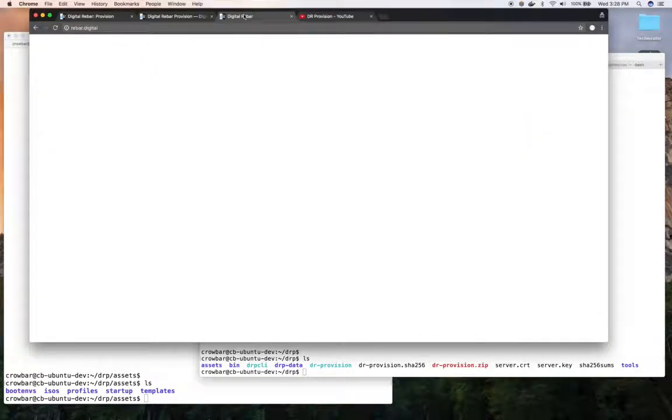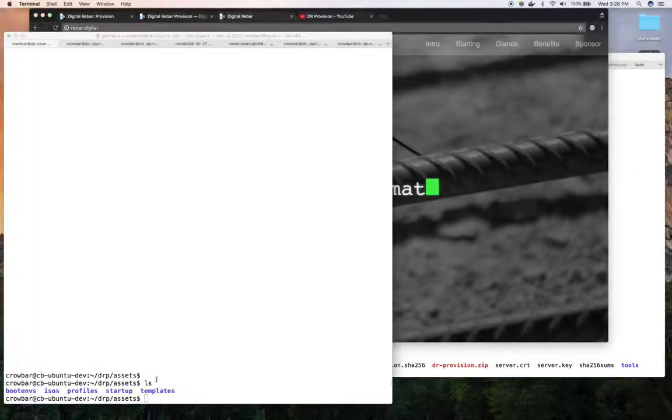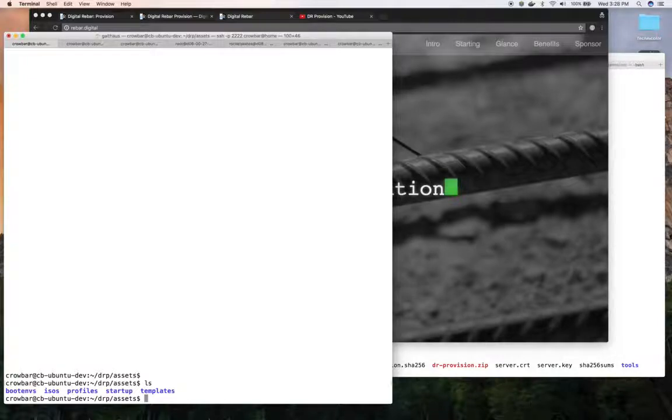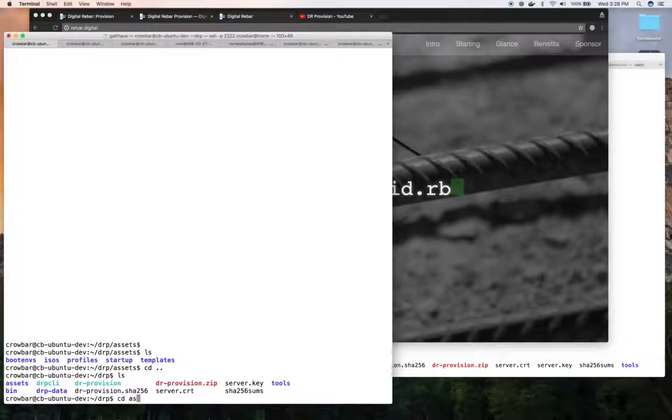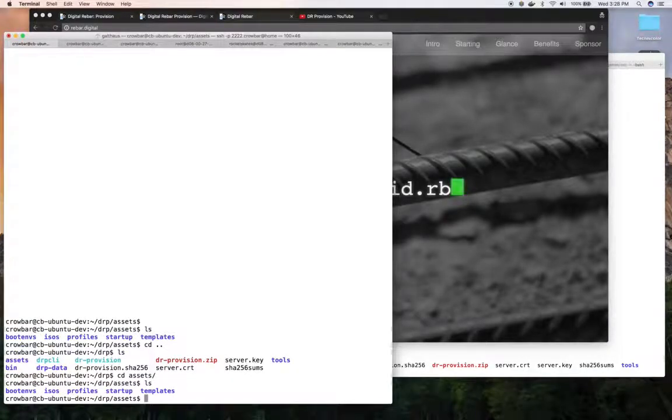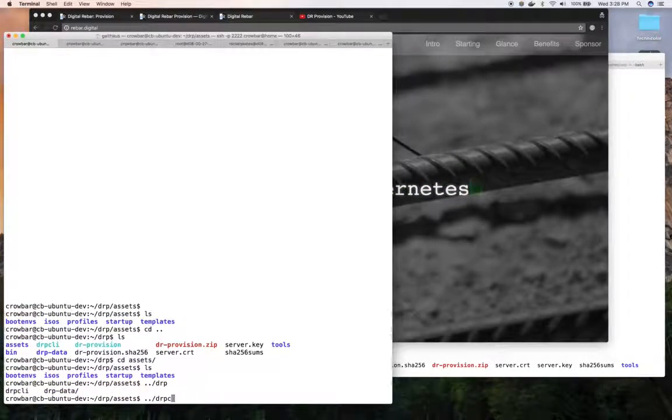So let's get to it. At this point, I am in my install assets directory. I'd have done an install in this directory, so I CD to assets. And I use the CLI, DRP CLI provided above.